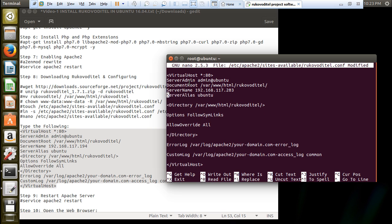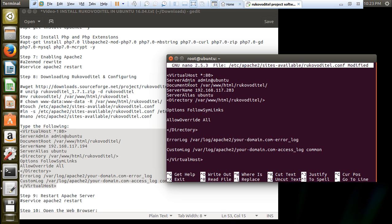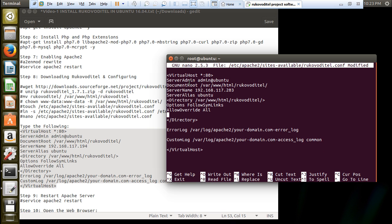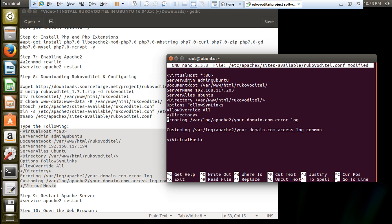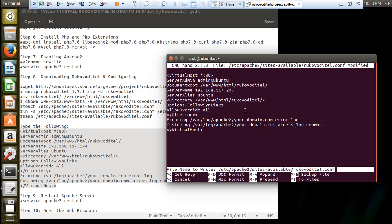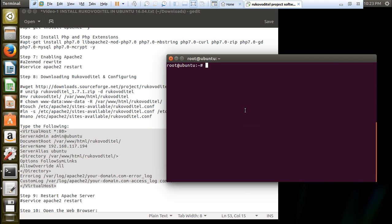Set server alias as ubuntu, directory, options, allow override, error log, and custom log, then close the virtual host block. Everything has been set up. Press Control+X, press Y, and press Enter to save. Now restart the web server with: service apache2 restart.